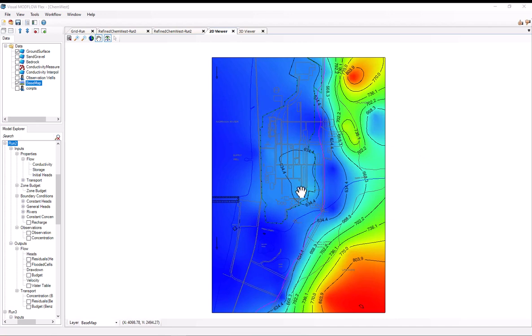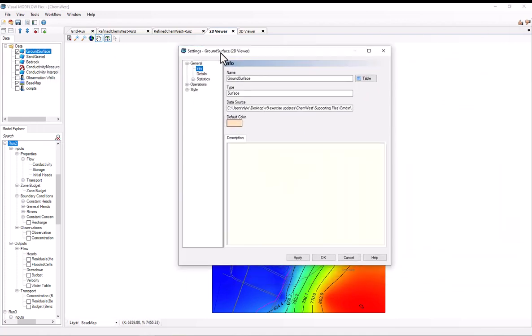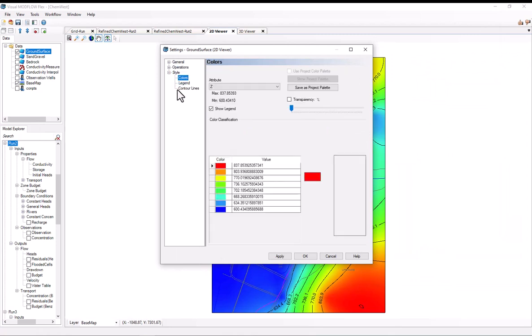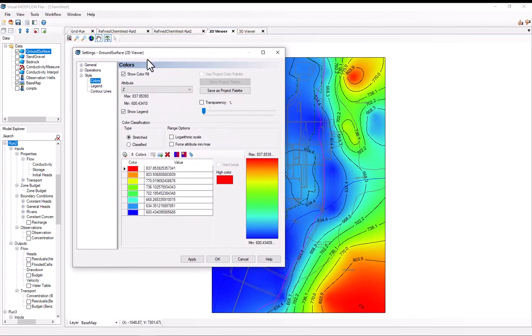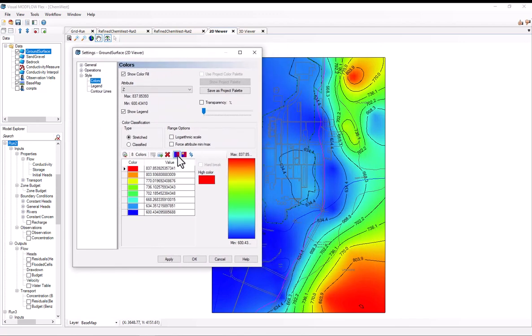So here we're taking a look at a 2D DEM representing a ground surface elevation at a fictional site. As usual, it's taking the default rainbow color palette. However, I can easily change the color palette to a more conventional terrain color gradient in the settings. So I've got the ground surface visualized here. I'll right-click it, select settings. This will open up the settings menu and I'll go to style and I'm on the colors node. Now to change the color ramp, I'll select this assign colors from ramp button.